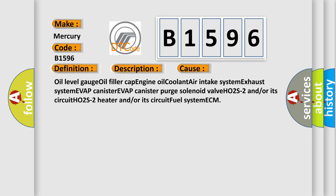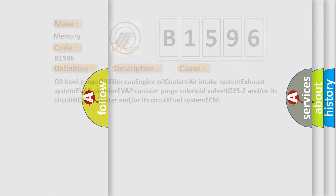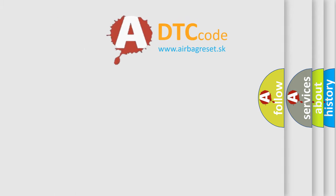This diagnostic error occurs most often in these cases: Oil level gauge, oil filler cap, engine oil, coolant, air intake system, exhaust system, EVAP canister, EVAP canister purge solenoid valve, HO2S2 and/or its circuit, HO2S2 heater and/or its circuit, fuel system, ECM.